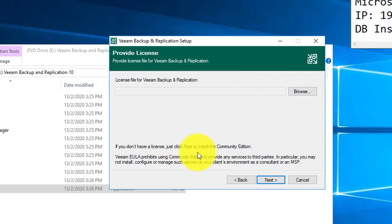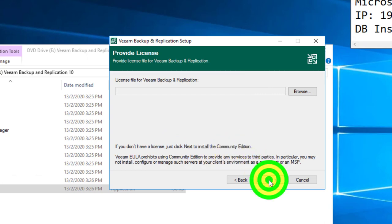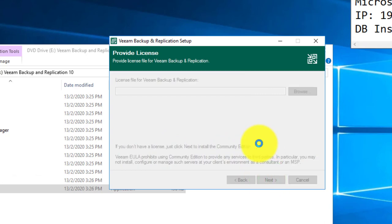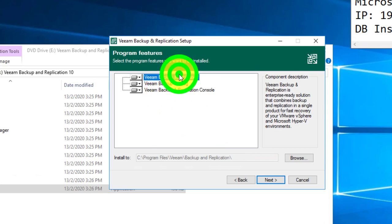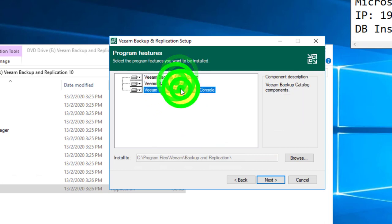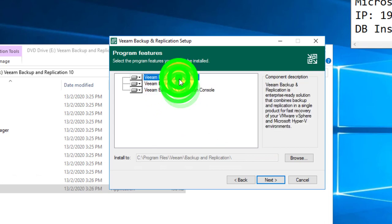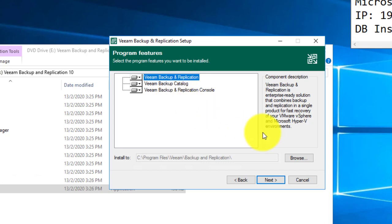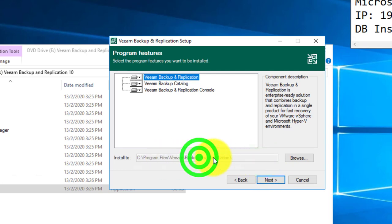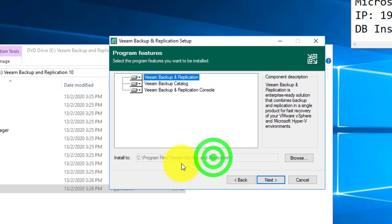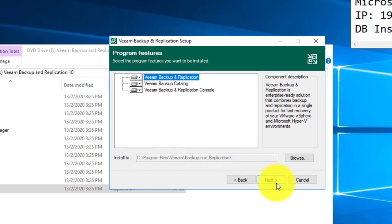Next, you can now install together with the license file that you pre-downloaded. For me, I will just install a free community edition. You can always install the license file later on. Now these are the default software included in the Veeam Backup Replication Server software, and you can also change your installation folder to your desired drive letter. I will just give it to C drive.